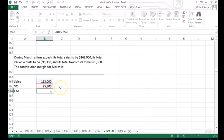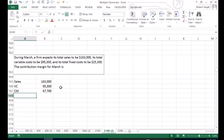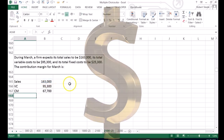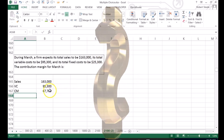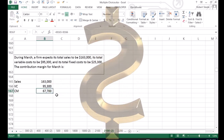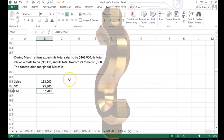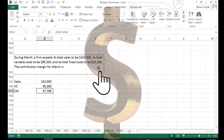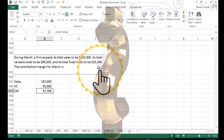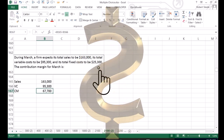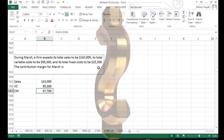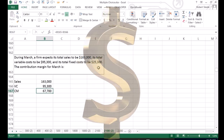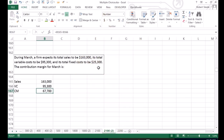All we have to do is know the formula to get to the contribution margin. Note that they gave us extra information — the fixed costs — which leaves us wondering why, but that's what happens sometimes in multiple choice questions.